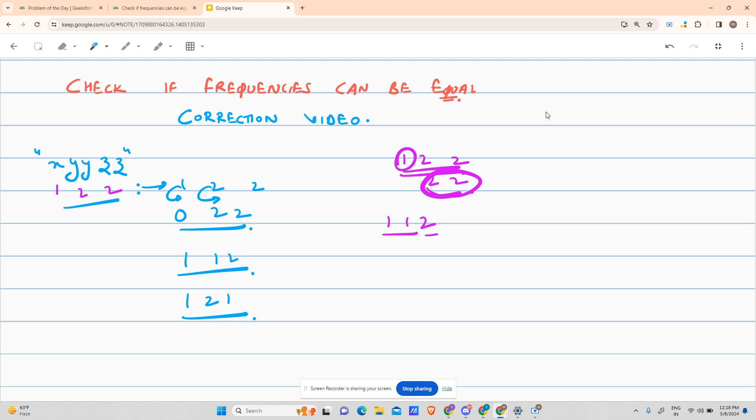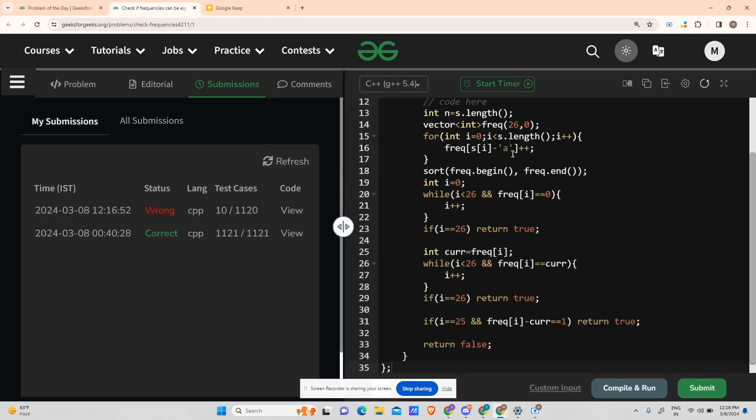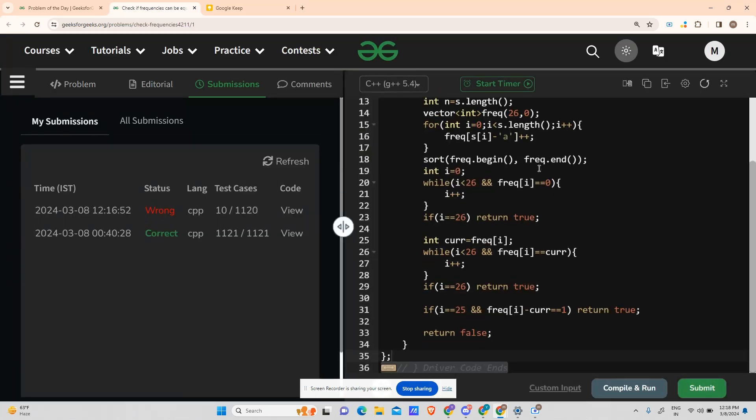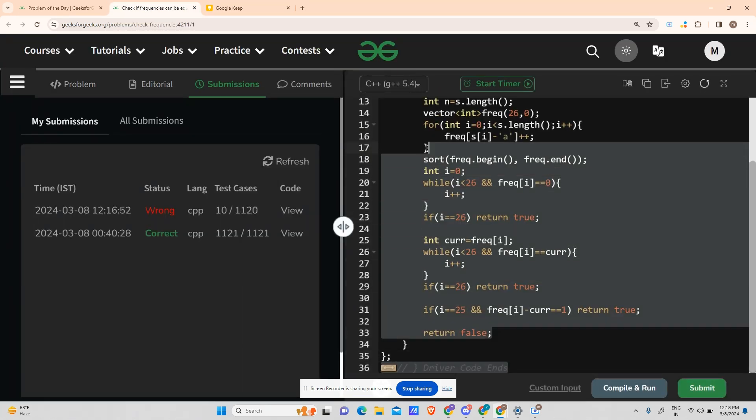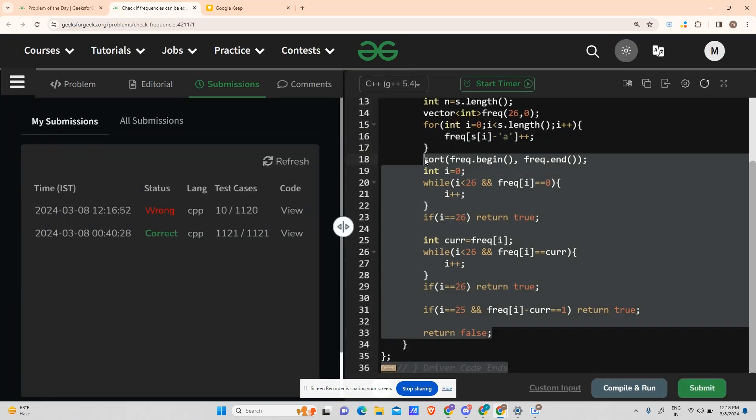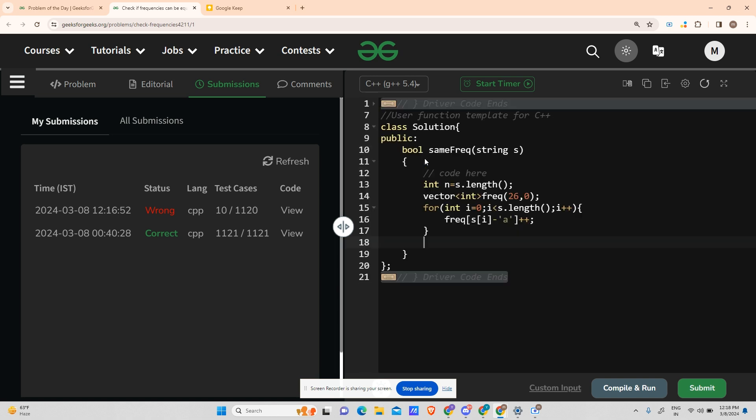Once again I apologize that I didn't consider it thoroughly and wasted your time. Please forgive me for that. Let's code it real fast. The algorithm up till here - we're sorting the frequency - will remain the same.